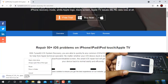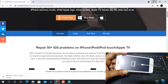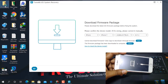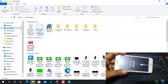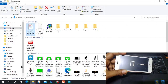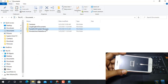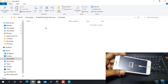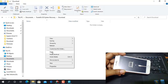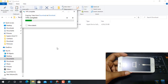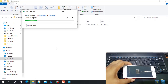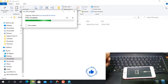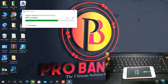I already downloaded before, so I will show you how to paste the firmware. As you can see, the firmware was downloaded previously. Copy it, click Documents, then click TuneKit iOS System Recovery, delete the existing path, and click paste. Wait a few seconds.